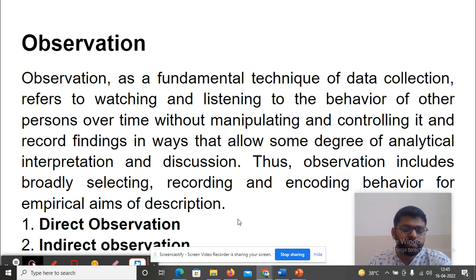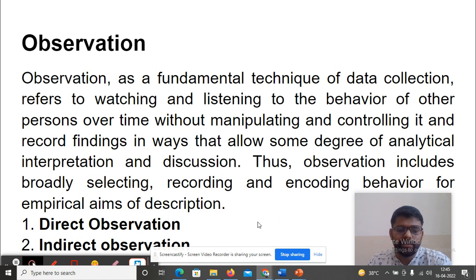Observation will be done in two types: first, direct observation, and then indirect observation.